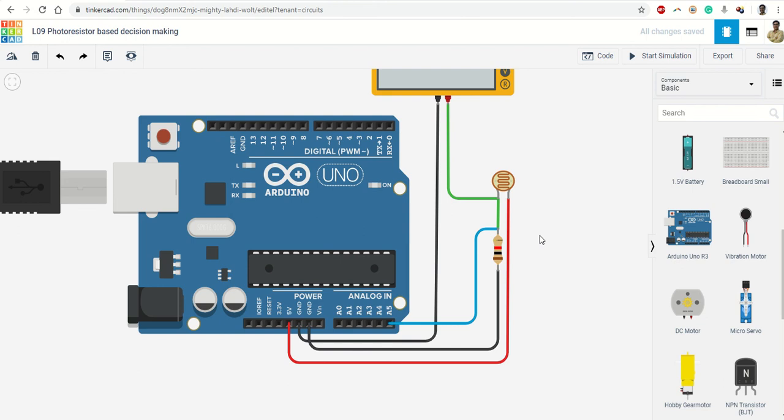So Arduino has a 10-bit analog to digital converter built in. What does that mean? That means any analog value between 0 to 5 volt will be converted into a 10-bit digital number. So if I talk about 10 bits, 2 raised to power 10 is 1024, roughly speaking 1000.